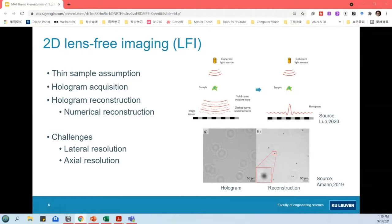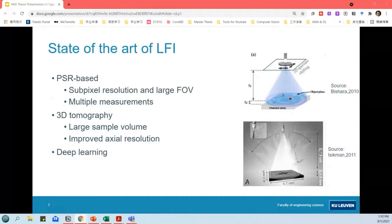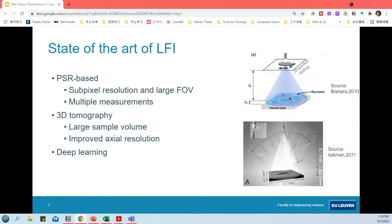The 2D lens-free imaging has found success in various applications, but still faces two challenges when imaging large and complex objects. The first is lateral resolution — the ability to resolve details of the object. The second is axial resolution — the ability to distinguish in the depth direction. Several state-of-the-art techniques address these challenges. The pixel super-resolution based method improves lateral resolution by taking multiple hologram measurements. The first PSR technique by Beshara collects a series of holograms by shifting the light aperture, achieving 0.6 micrometer lateral resolution with a field of view of 24 square millimeters. Other techniques use multiple measurements with different wavelengths, illumination angles, or sample-to-sensor distances, also achieving sub-pixel resolution with fewer measurements.